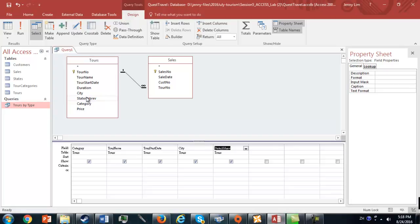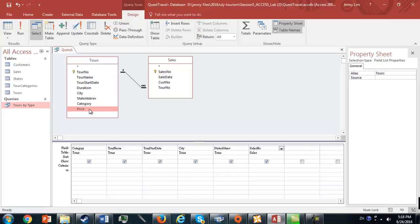and from the Sales table, we need Sales Number, and Price. Price also comes from the Tours table.